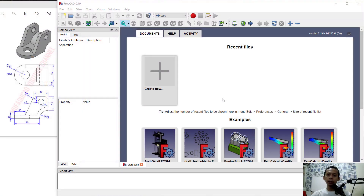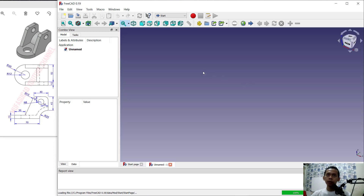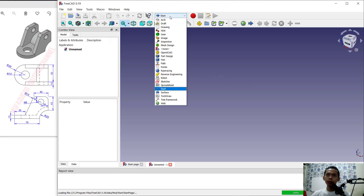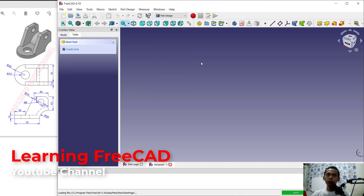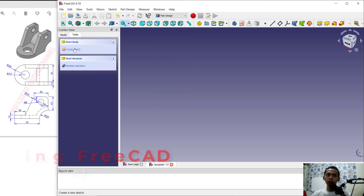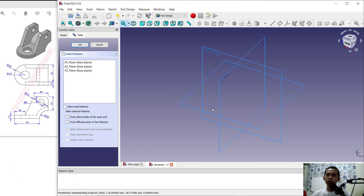Hello everyone, welcome back with FreeCAD basic 3D modeling tutorial for exercise number seven. First, we can create a new drawing — click 'Create New'. Next, change into Part Design by clicking Tools > Part Design, then click 'Create Body'. We'll choose the top plane or XZ plane and click OK.